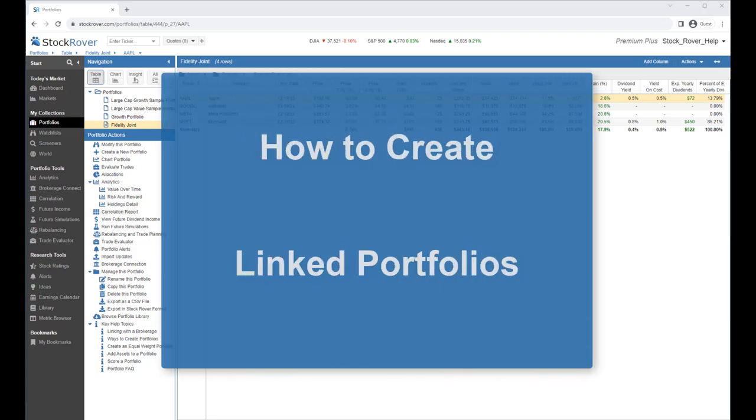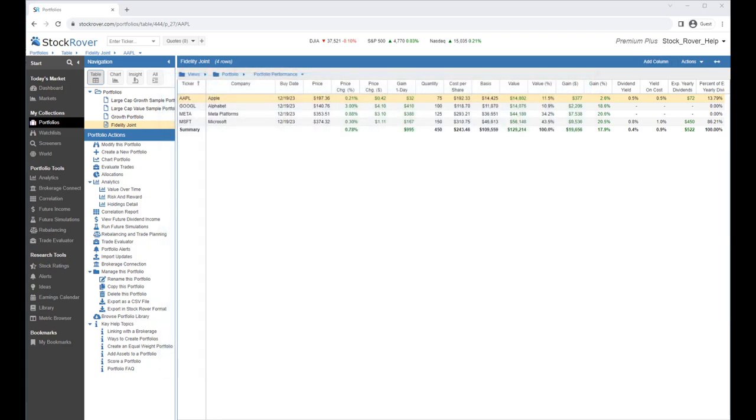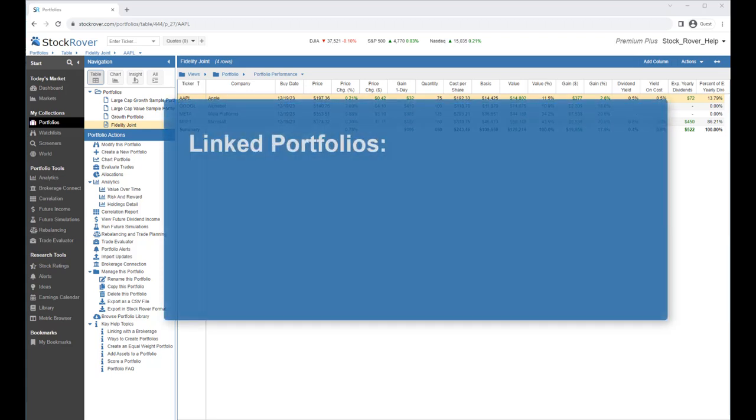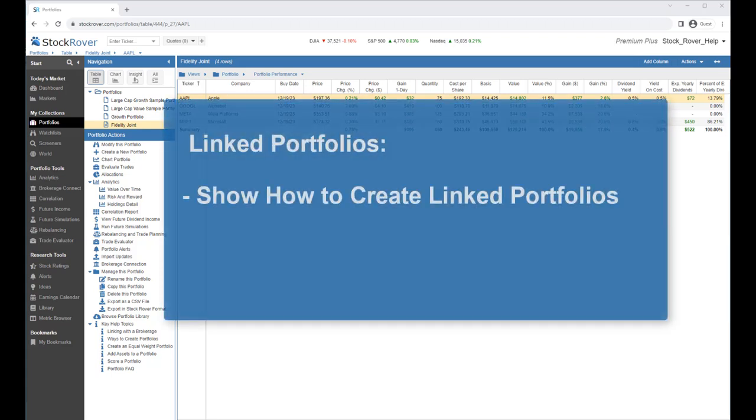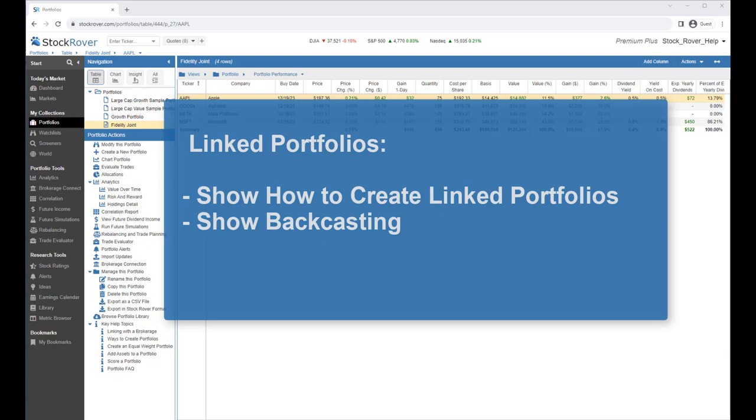This is Ken Leone, Vice President of Marketing here at Stock Rover. In this video, we'll show you how to create linked portfolios. We'll also demonstrate Stock Rover's backcasting capability.